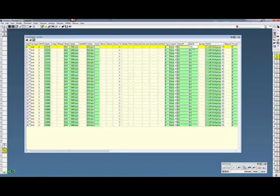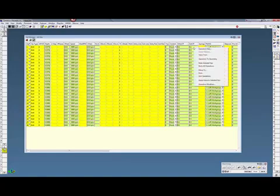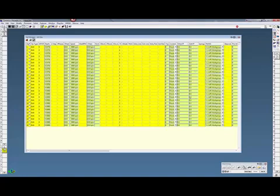Same thing over here. I want to do both entry and exits. And apply value. You can see they're changed.